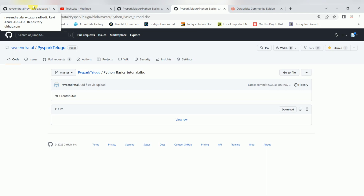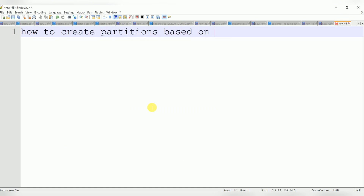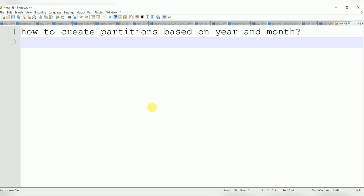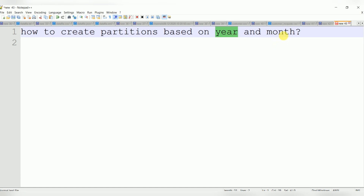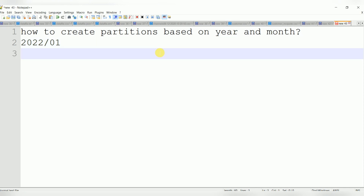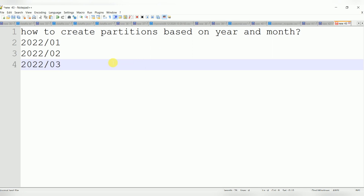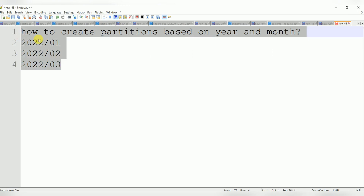Today I'm going to cover one common scenario: how to create partitions based on year and month. This is one of the common scenarios in bigger tables. If you have date tables with a date field, you create partitions based on year and month — year as the main folder, and month as a subfolder. For example, 2022 with month folders like 01 for January, 02 for February, and so on. This is a common scenario in any data warehousing project.